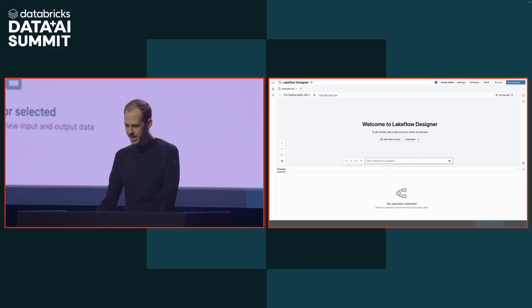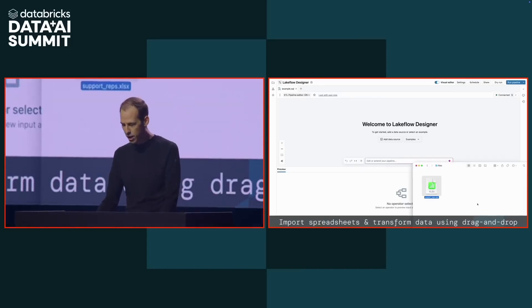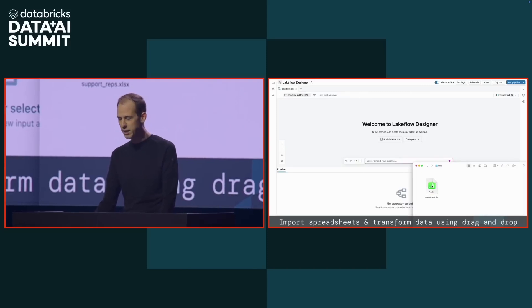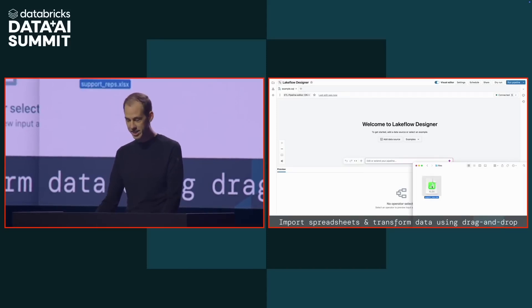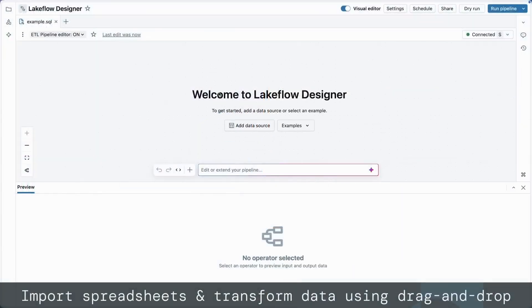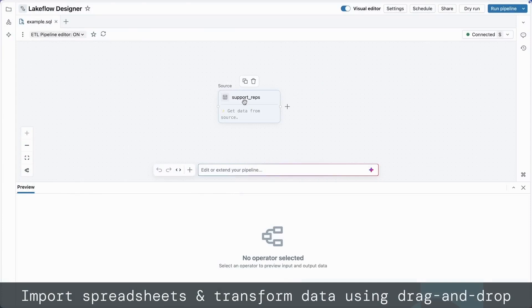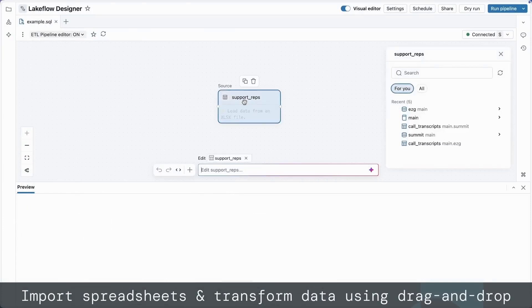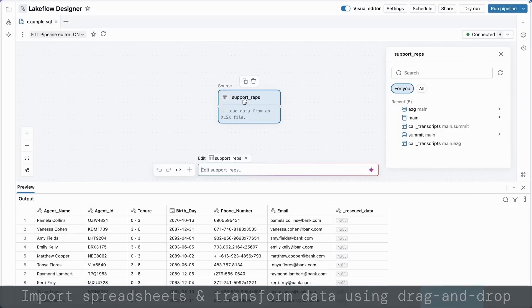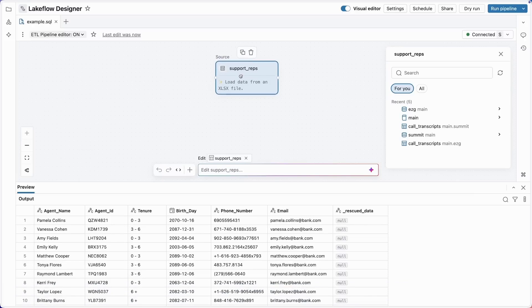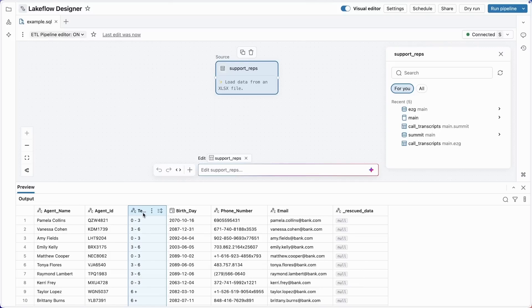Now, the employee tenure data I need is outside of Databricks in a spreadsheet. Bringing spreadsheet data into Designer is super simple - drag and drop. Immediately, I see the data, which I can work with like any other table. I've got the employee information here for each representative: 0 to 3 months, 3 to 6 months, or more than 6 months on the job.